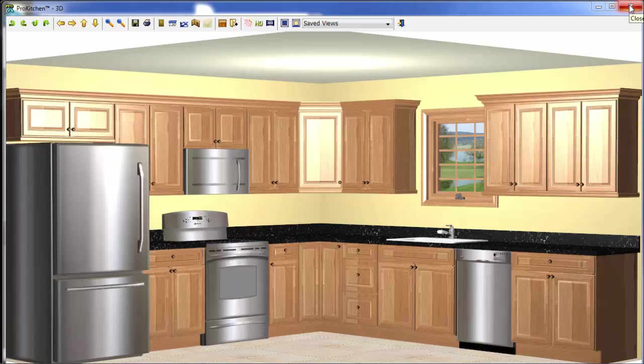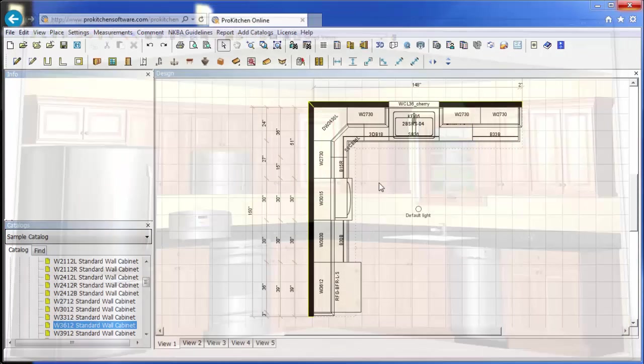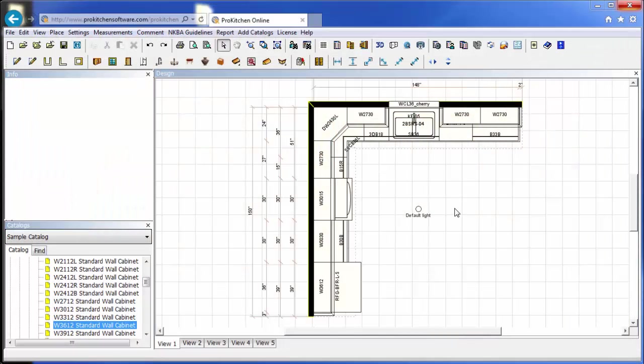So we can close this out and go back to our layout. And here you can really now see how quick and easy one can create a design using ProKitchen online. With very little training and very little time and a little bit of planning, your kitchen designs can be very quick and easy.